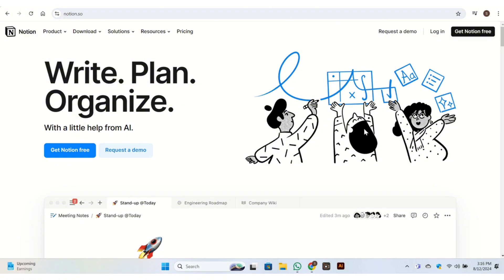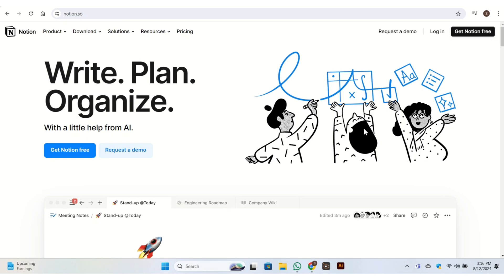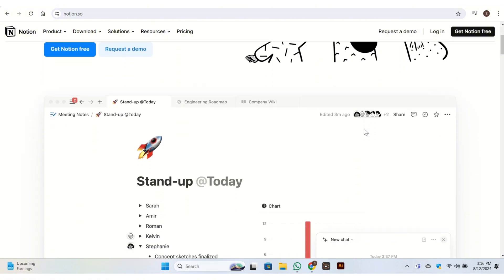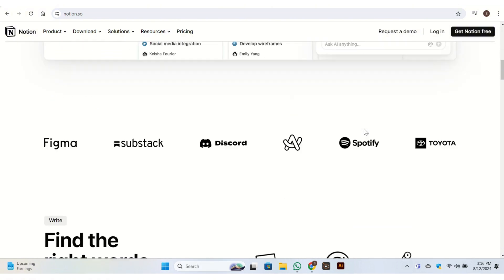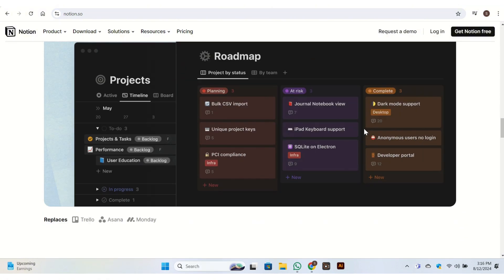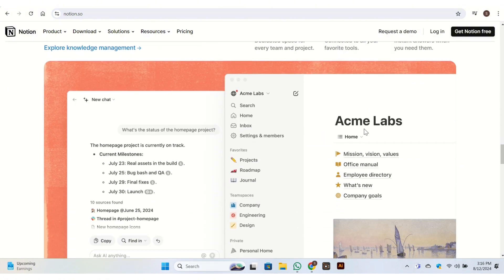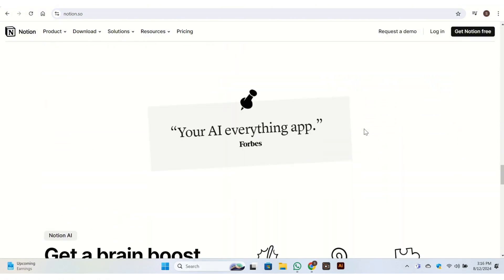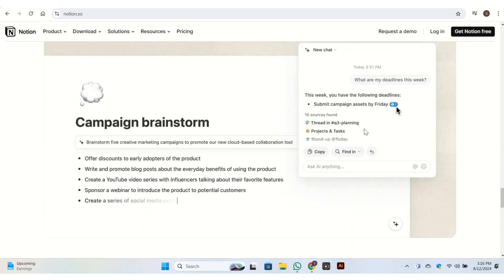Notion is designed as a versatile workspace that integrates note-taking with project management, databases, and collaboration features. It's highly customizable with support for creating pages, databases, to-do lists, calendars, and more, all within a single workspace. Notion uses a block-based system where each piece of content—text, image, table, etc.—is a separate block that can be rearranged and customized.